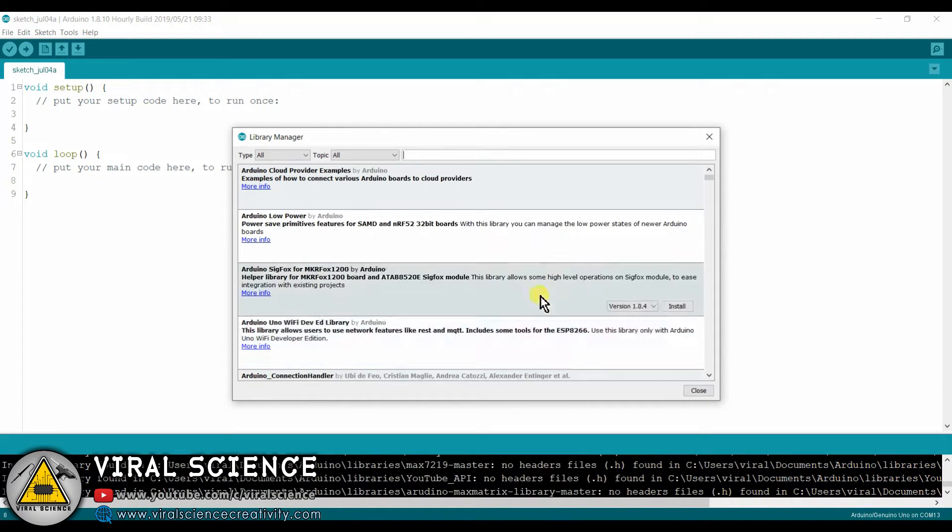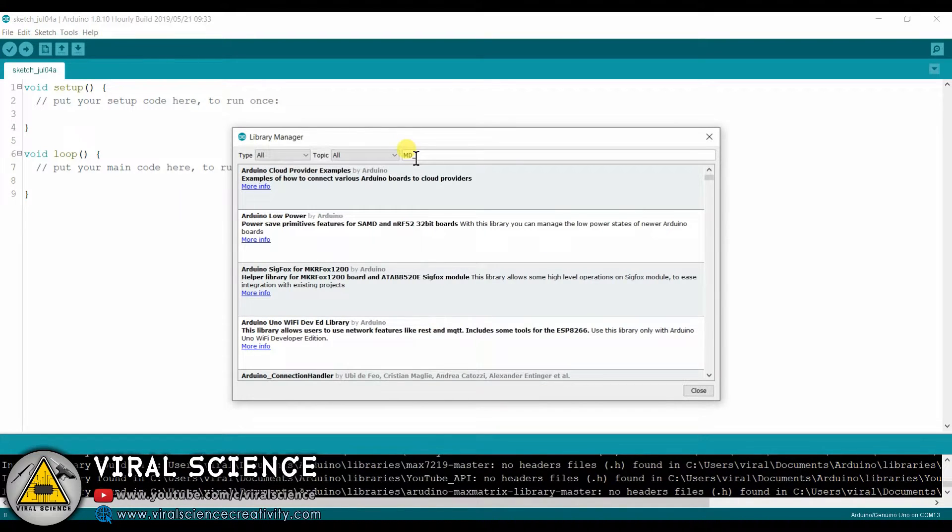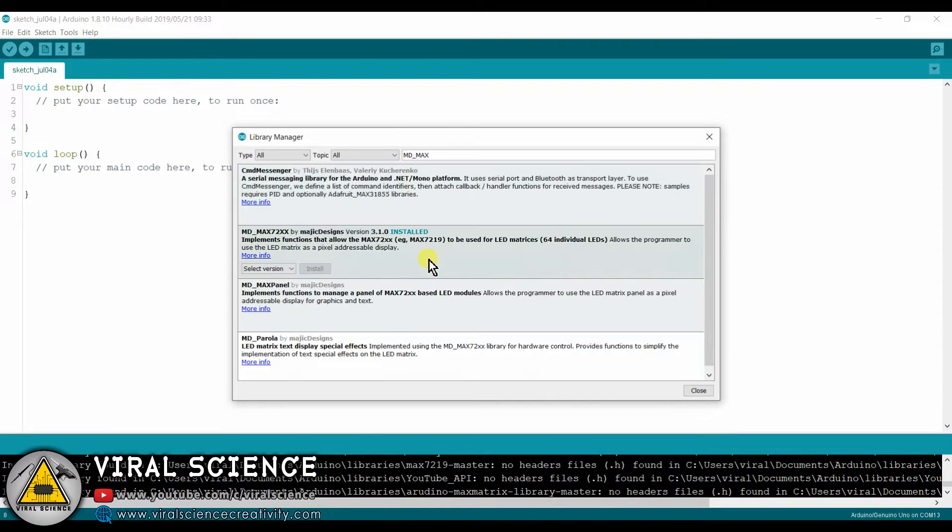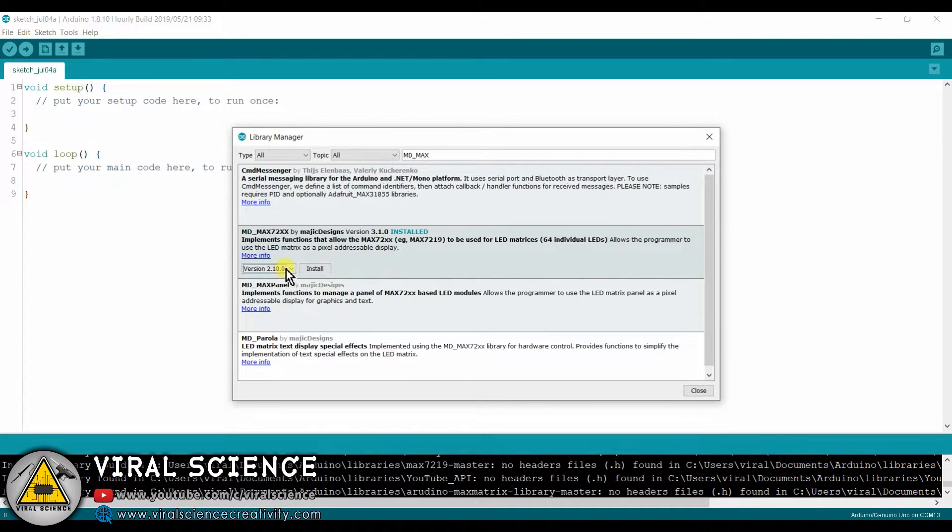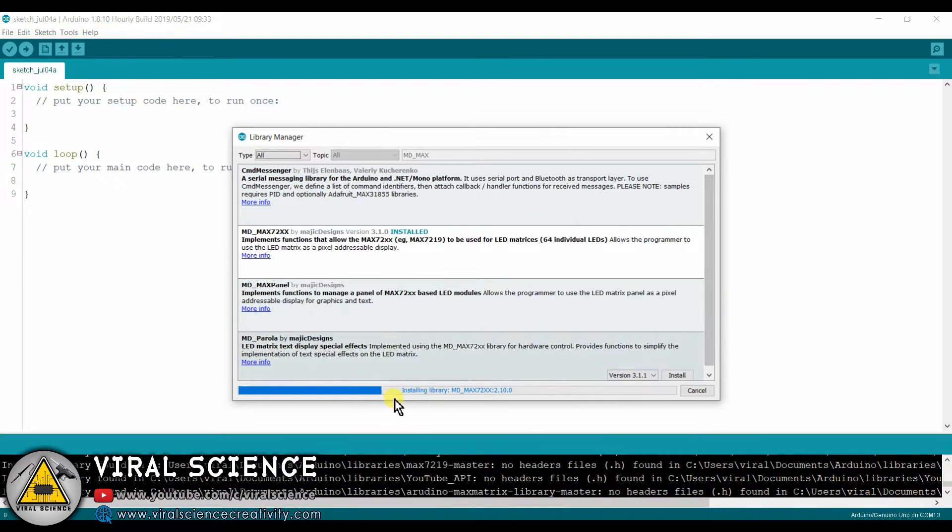So first we will need to download two libraries for this project. The first one is MD underscore MAX and the second one is MD underscore Parola. Select the proper versions of these libraries and click on install.